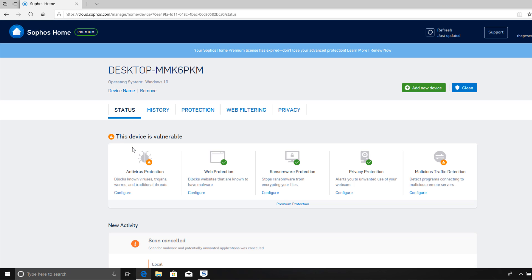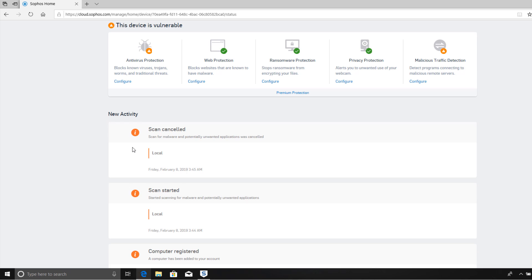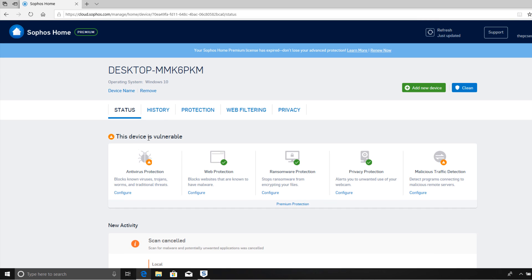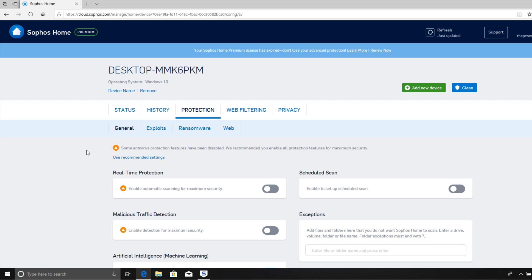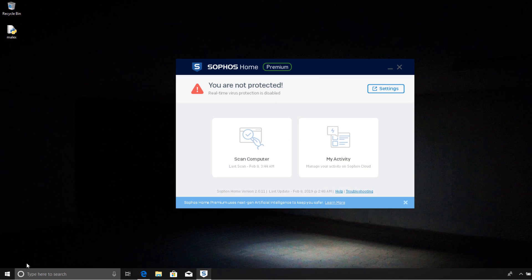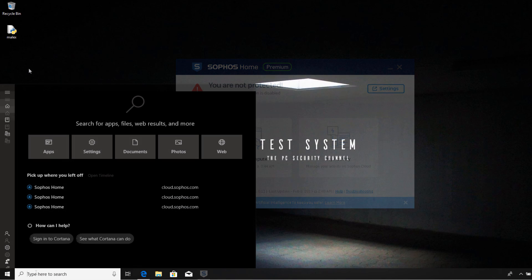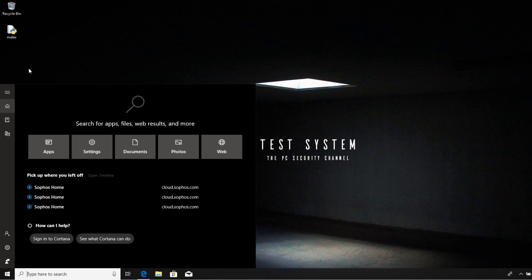I do have the real-time protection disabled for the time being — that's just so that we can grab our samples and get started with the test. For those of you who are new, I will be using the automated test method, which is outlined on PCSecurityChannel.com. Please go to the website and check out the test method if you don't know how it works. Basically, we'll be using an automated Python script called Malix, and it'll do all the testing for us.